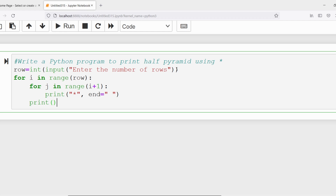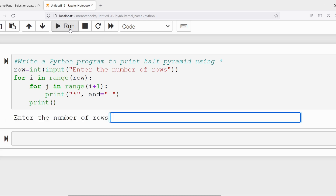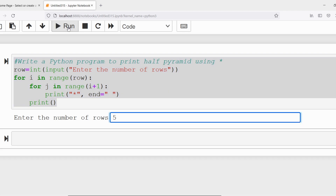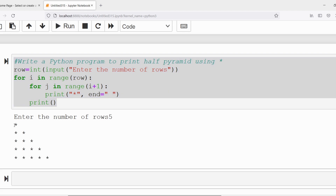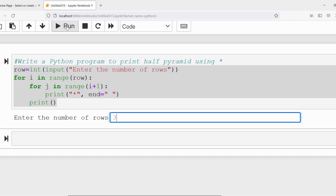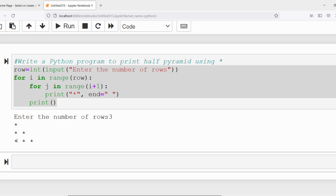Let me run the program. If I enter the number of rows as 4, you can see we got the expected output — row one has one star, row two has two stars, row three has three stars, row four has four stars. Let me change to five rows — we get five rows with the corresponding number of stars in each row. With three rows, three rows are printed in the half pyramid pattern.